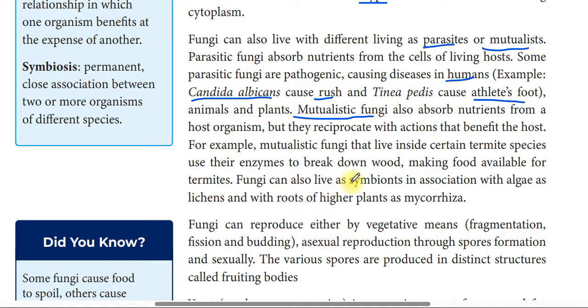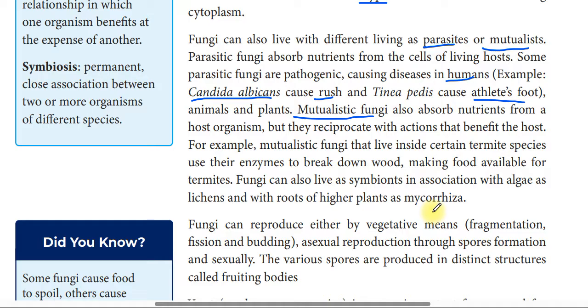Fungi also form symbiotic associations with algae as lichens, and with roots of higher plants as mycorrhiza.